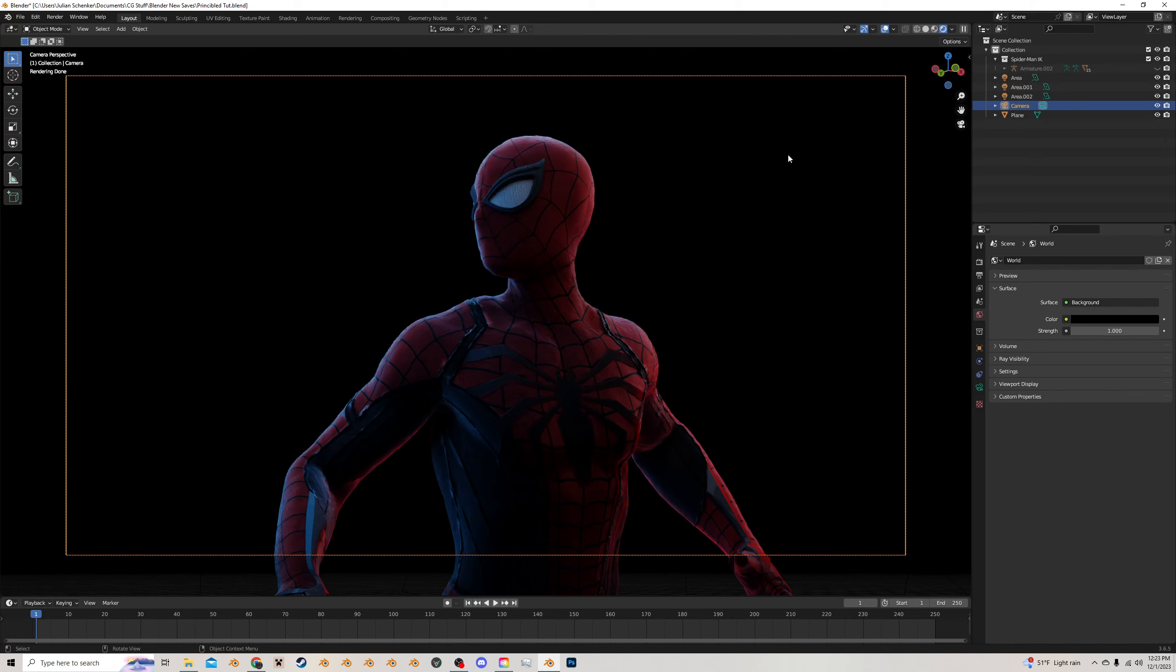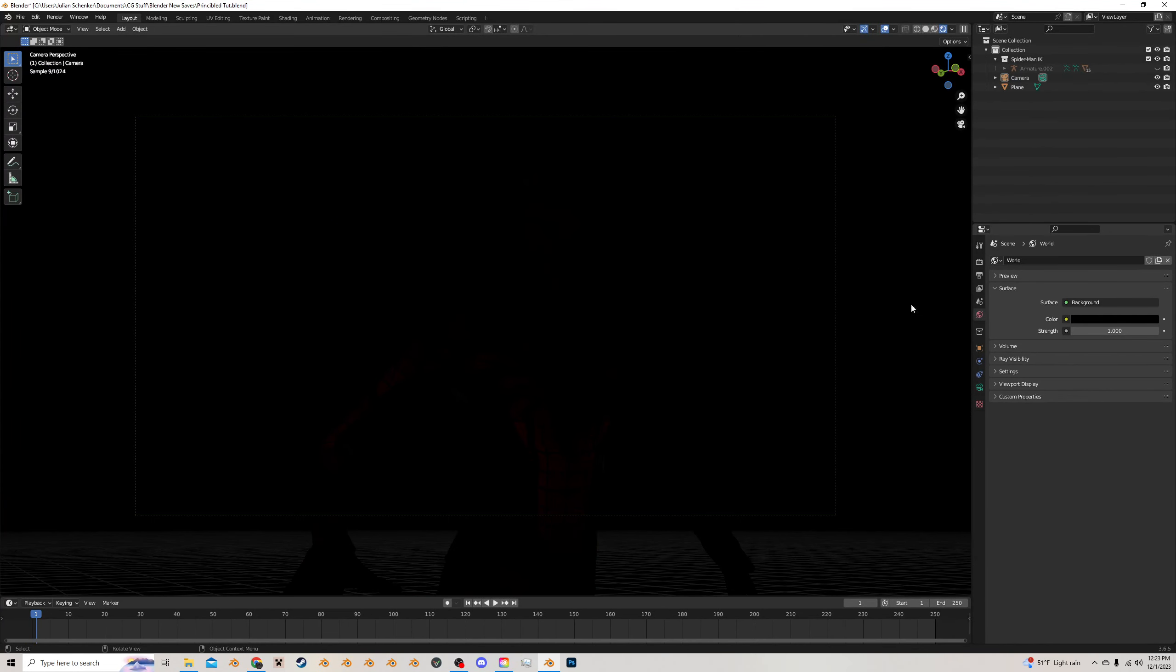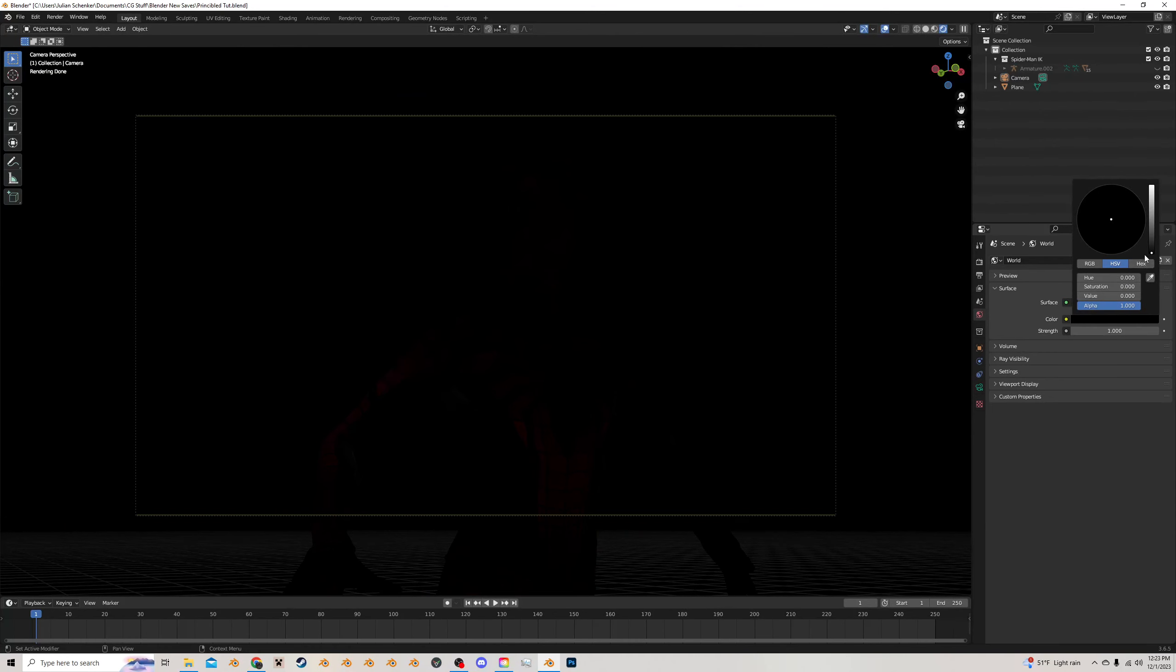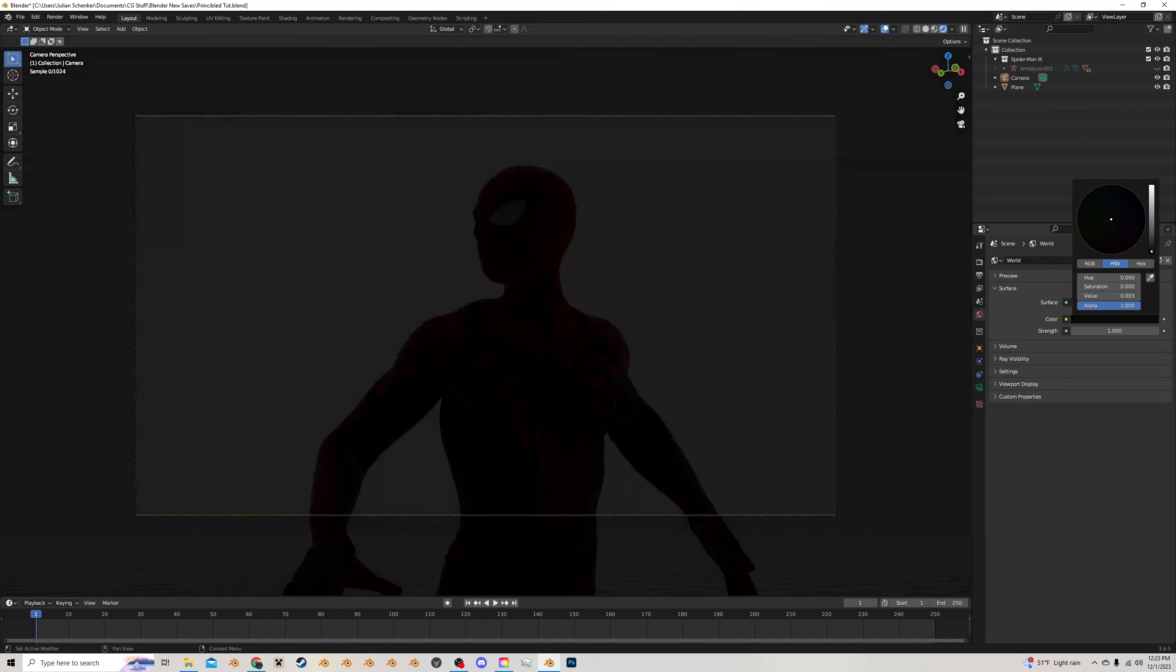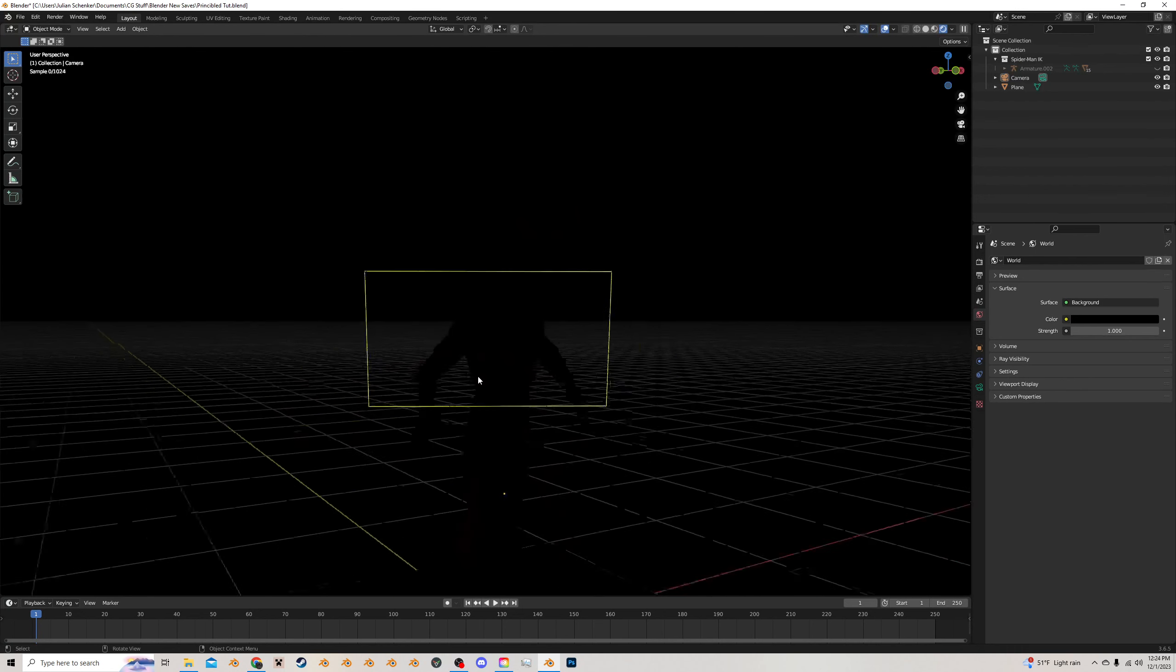So let's talk about the lighting. I'm just gonna delete my lights I have here. Going into the render view, you can see I have the world lights turned all the way down to zero, so that's the first thing first. I have the world turned to zero, or you can just turn it all the way down to black, and then I'm going to add in area lights to fill out Spider-Man.